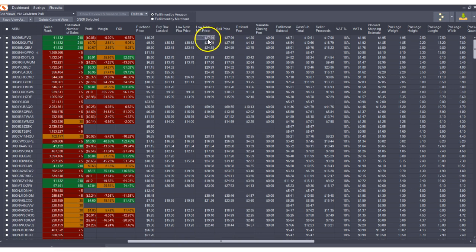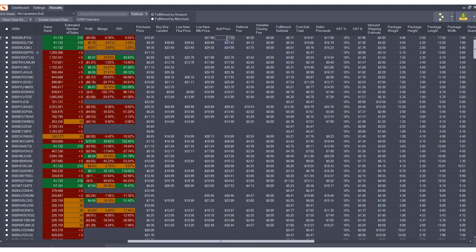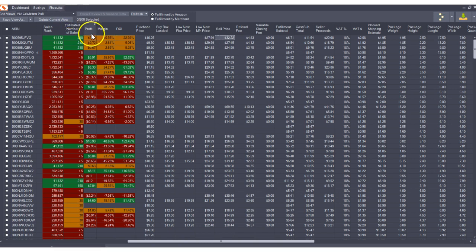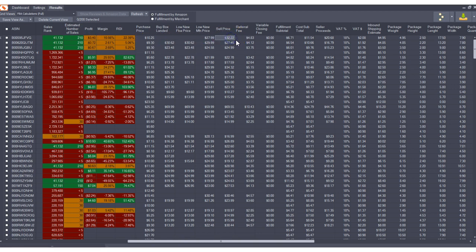So currently the program assumes that you're going to sell basically at the lowest FBA or buy box price. So in this case buy box is $27.99 we're assuming you're going to match that but let's say you look at it and say you know what I could sell this product at $32.22 and you could plug in your own assumed sell price just like the VAT field where it automatically calculated the profit and updated everything, you could do the same thing with sell price.